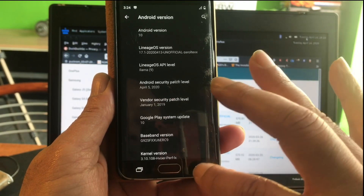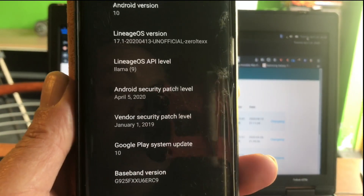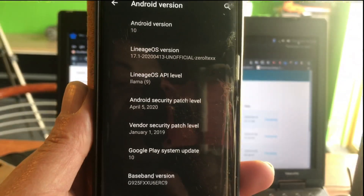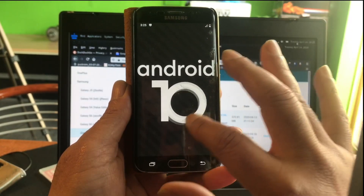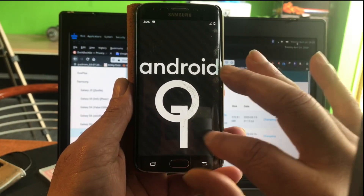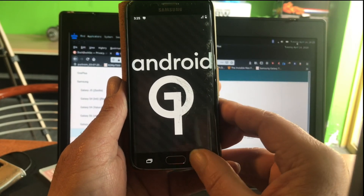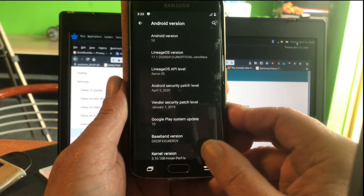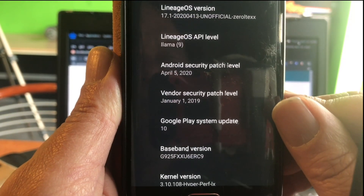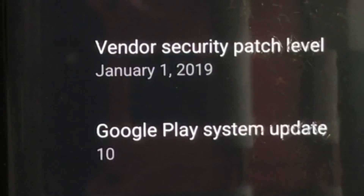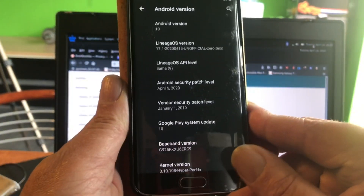In About Phone: operating system Android 10, security patch level April 5th, 2020. You can see this is just like the Samsung Galaxy S2 getting Android 10. The Vendor security patch shows the last time Samsung sent an update to this phone was January 1st, 2019 — so since then people have not been receiving updates for this phone.